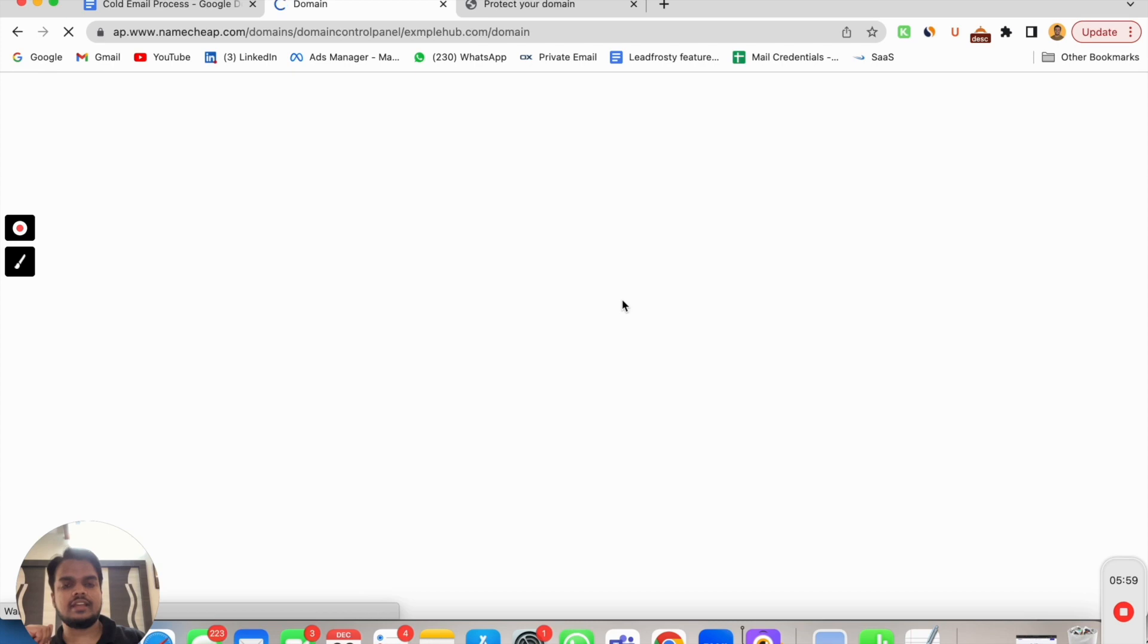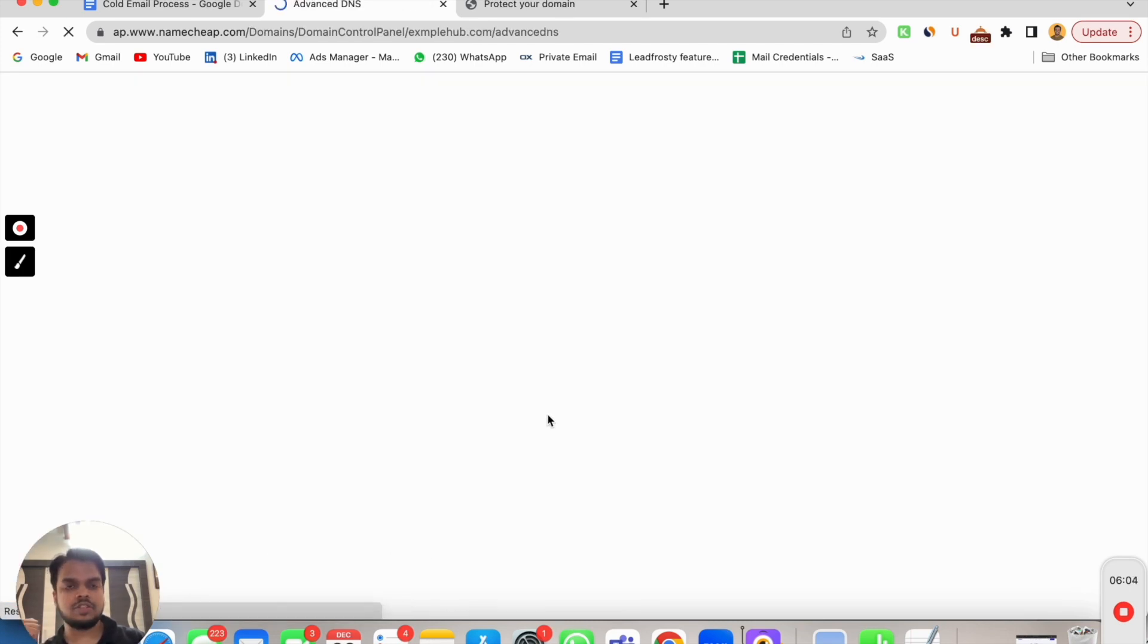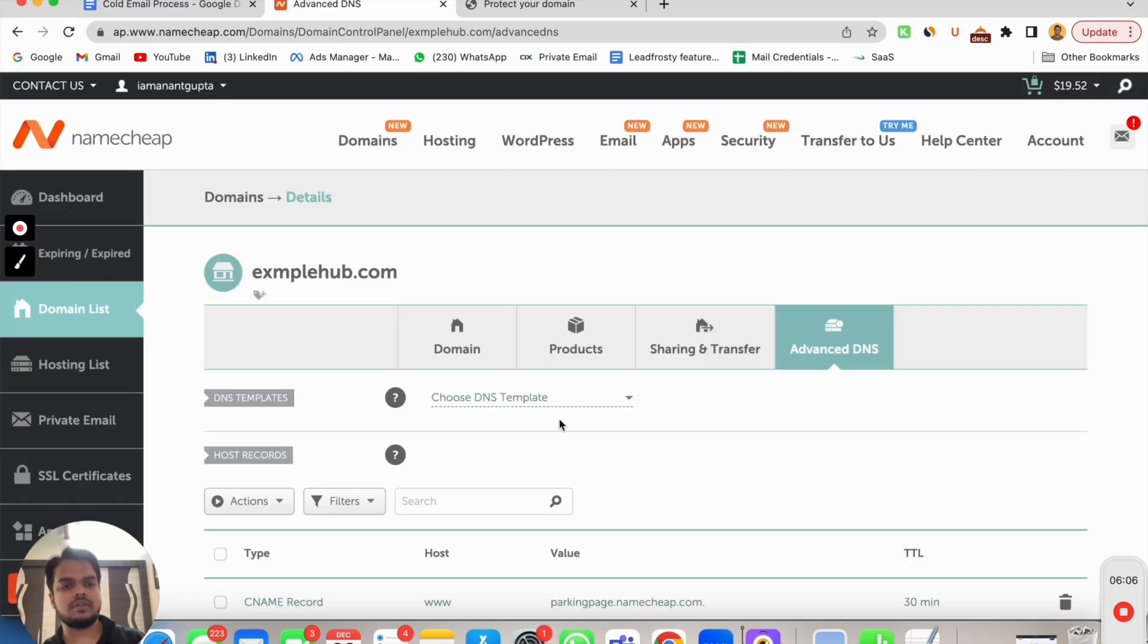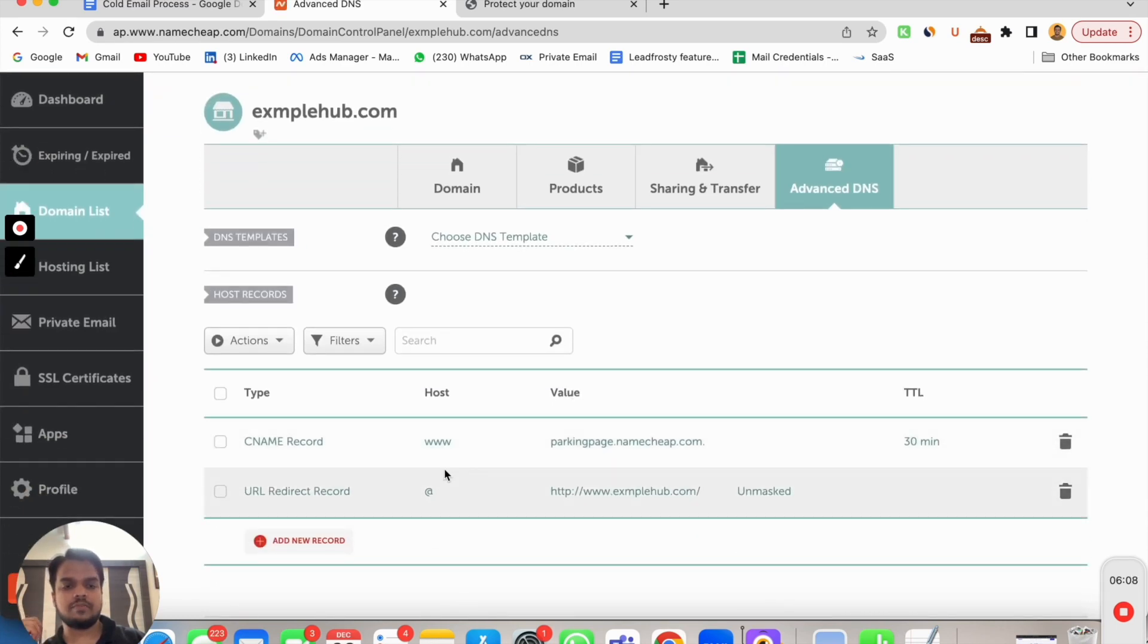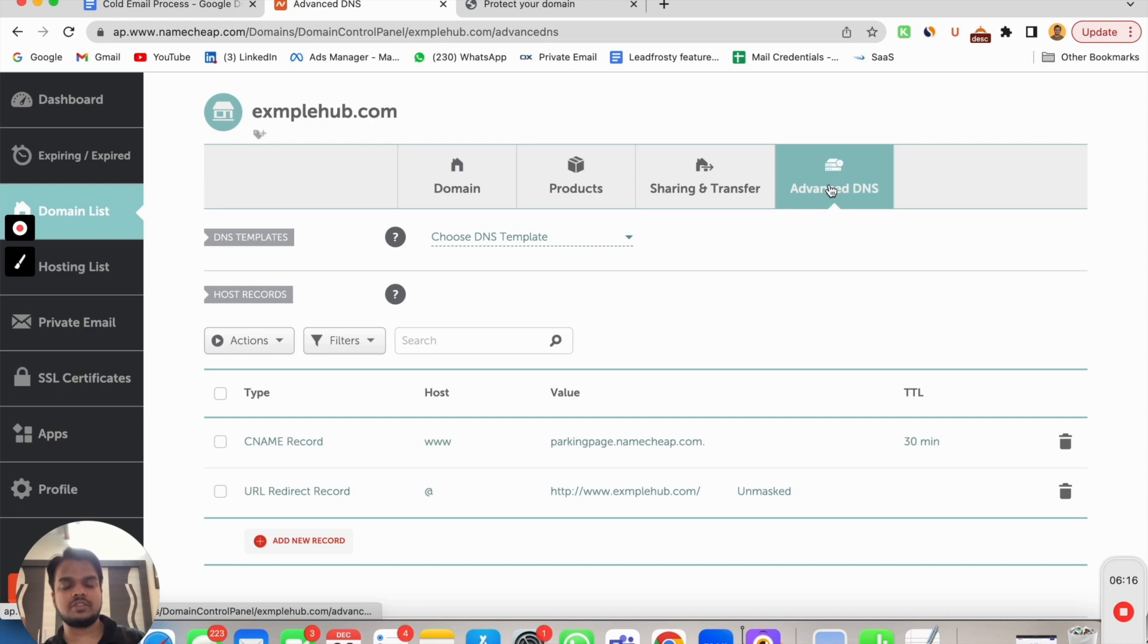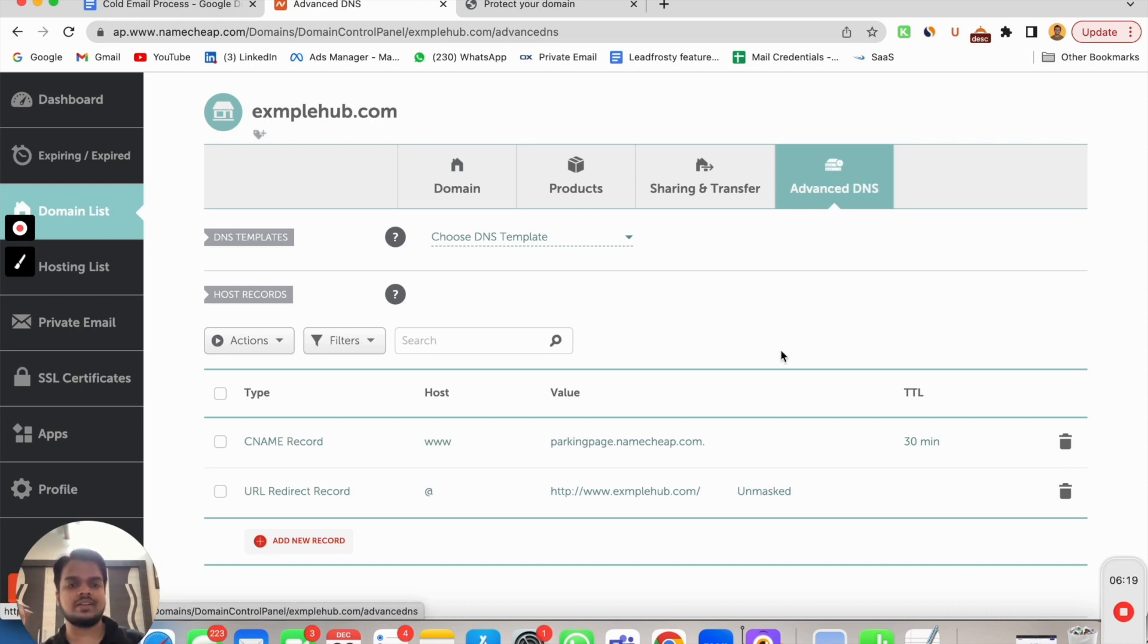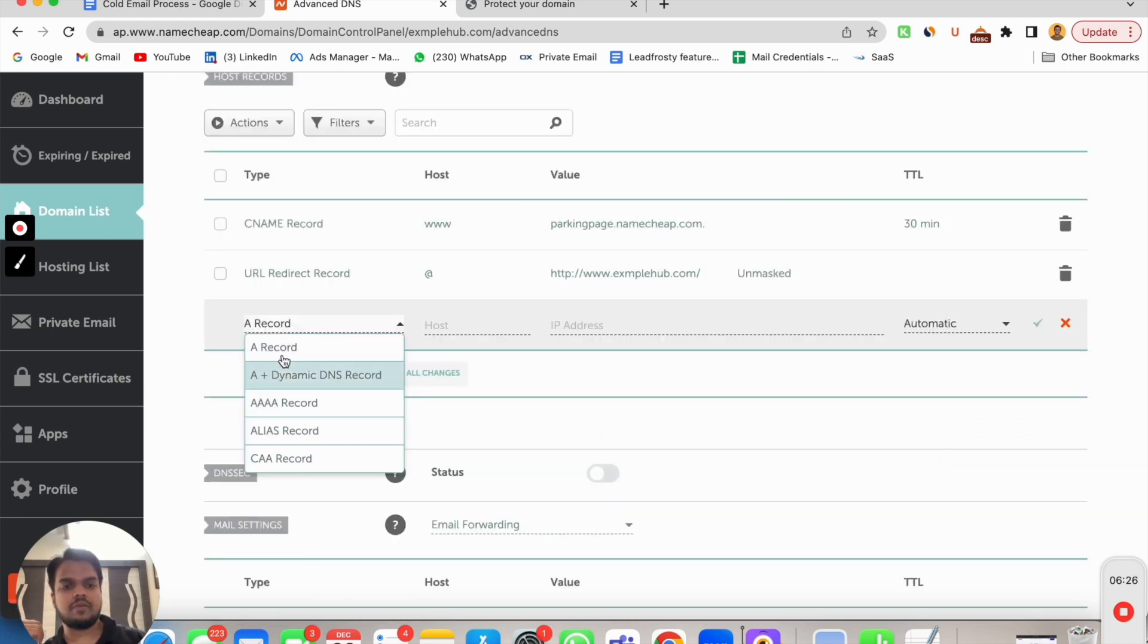This is where I need to go to my advanced DNS setting. Whether you're using GoDaddy, Hostinger, or whatever your domain provider, you can find that inside your dashboard. You can find that DNS editor. Sometimes it's going to be named as DNS editor, for some it's going to be advanced DNS, but it's very easy to find inside your dashboard.